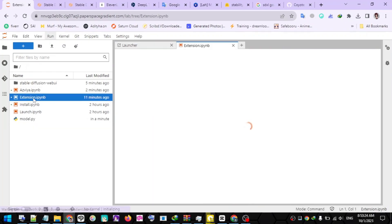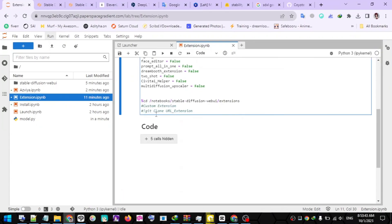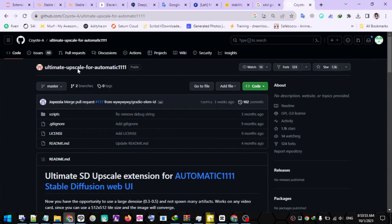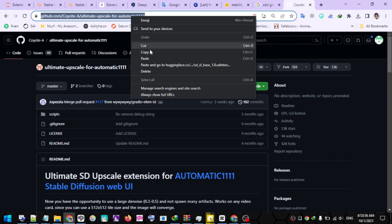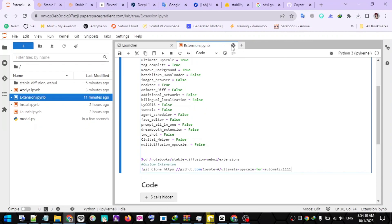Next, open the extension file. I have provided several quite important extensions. You can activate or deactivate these extensions according to your needs — true means active and false means inactive. You can also add other extensions not in the list. Scroll down until you find the words Custom Extension. Under Custom Extension, delete the hash sign and change the URL to the extension URL you want to use. The extension URL can be from GitHub or Hugging Face. After finishing, don't forget to save your script by pressing Control+S or clicking the Save icon.